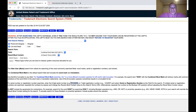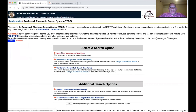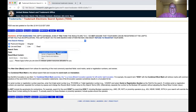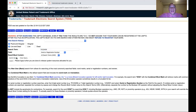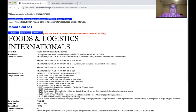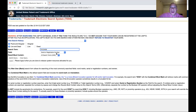You can also search by the actual serial or registration number. If you want to search for a specific serial number, go to the pull-down menu, select the serial number field, type it in, and the result comes up — for instance, Food and Logistics International. That's useful when you're in an office action that says your mark was confusingly similar to another previous mark — just take that number, put it in, and you can see what that mark was.